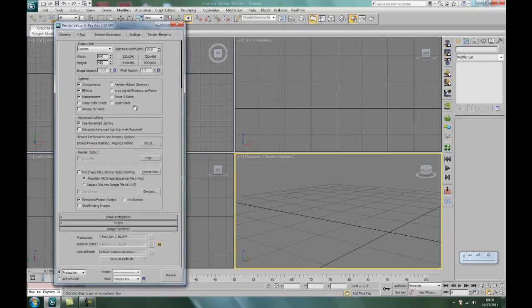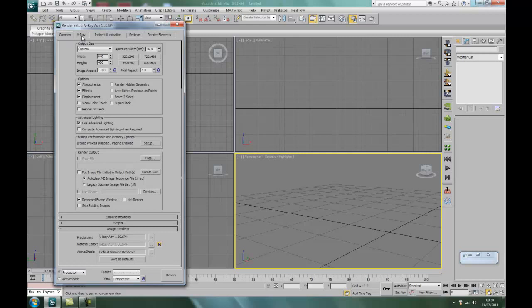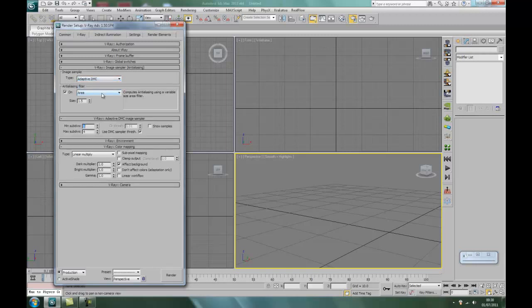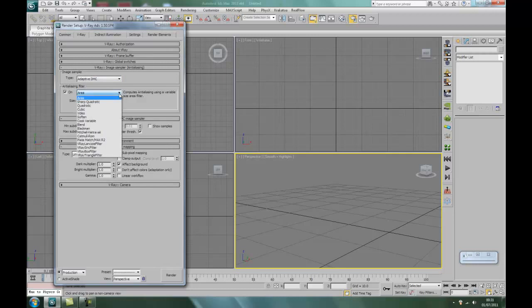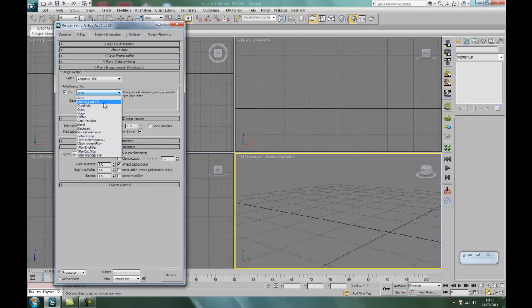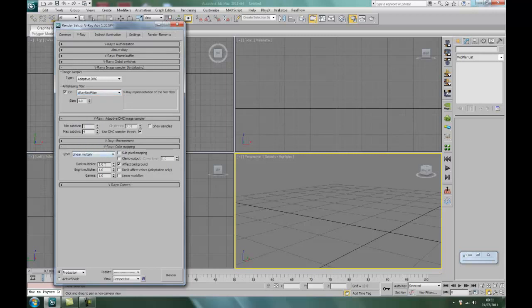Right, we'll set the other up as well while we're here. V-Ray adaptive DMC. Right, the anti-aliasing filter. When you've got a bit of time and you've finished this tutorial, just experiment with some of these and see what you think. But for this tutorial I'll be using the V-Ray sync filter. Okay, down to the color mapping. We'll just check these boxes like so.